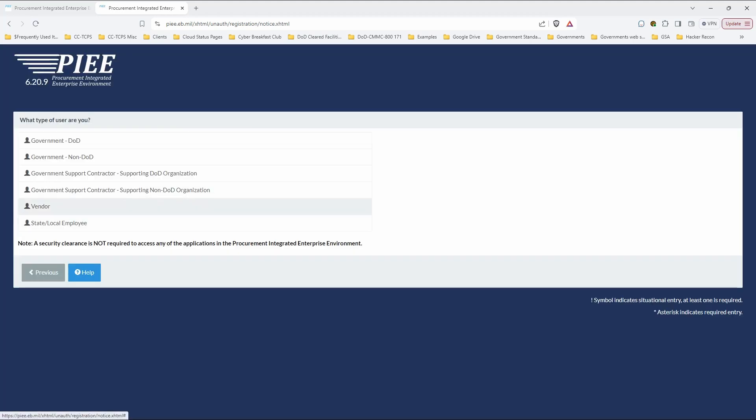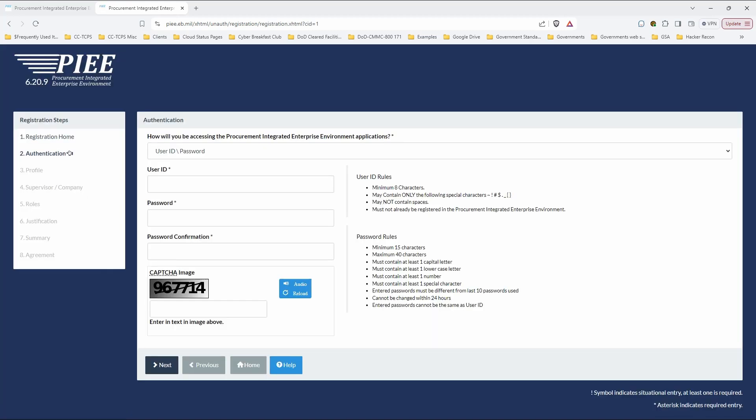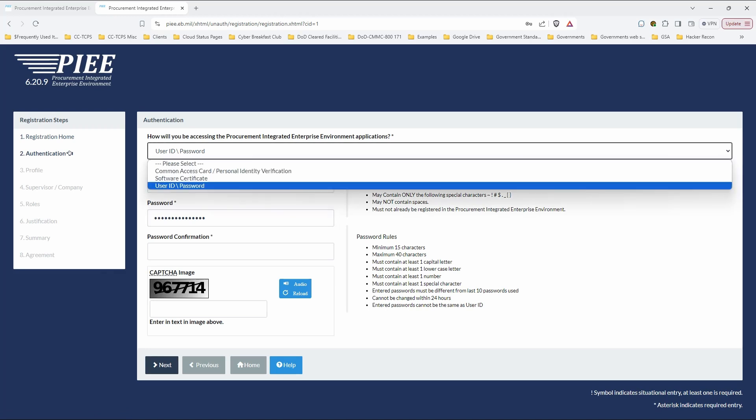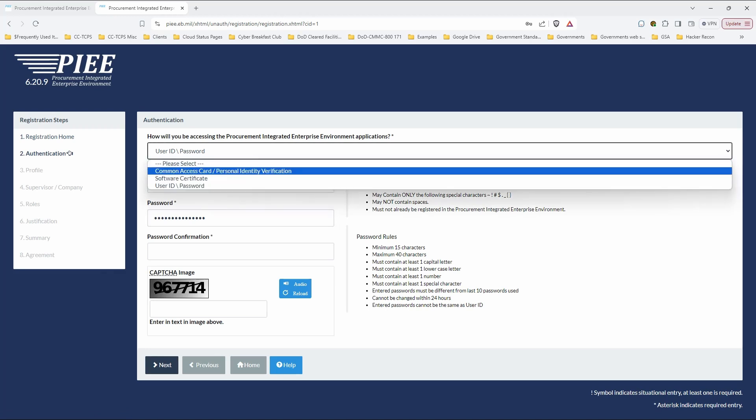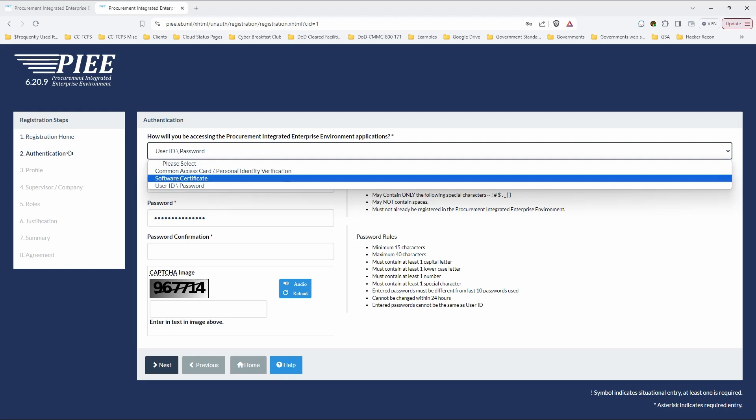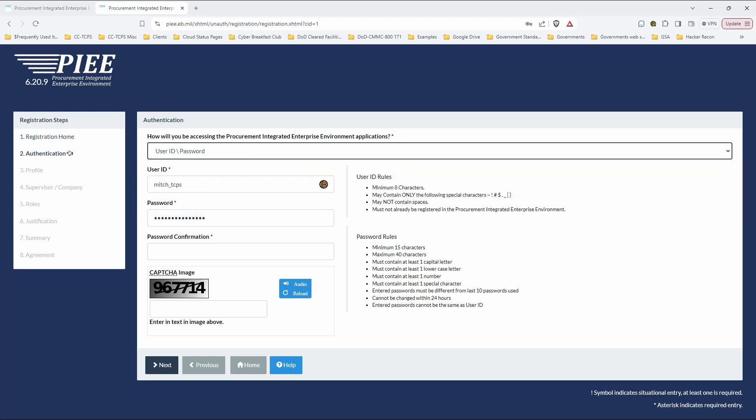Your role is a vendor, so that's pretty easy. And authentication here, if you have a CAC card and a CAC card reader, then you could certainly use that. But assuming you don't, then you're just going to put in a user ID and password.